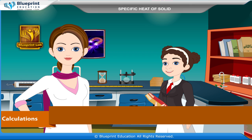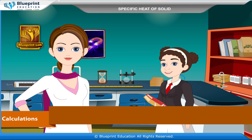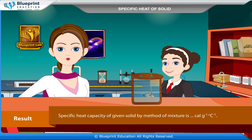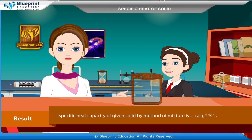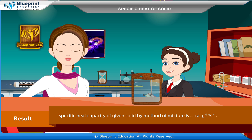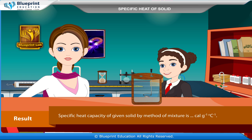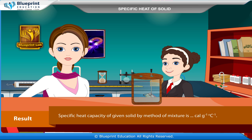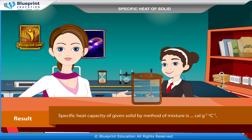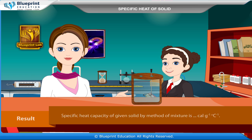Result: specific heat capacity of the given solid by the method of mixture = X cal g⁻¹ °C⁻¹.